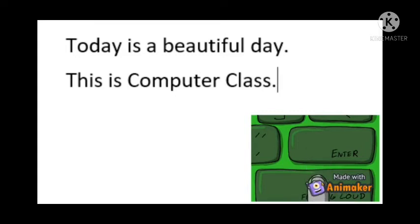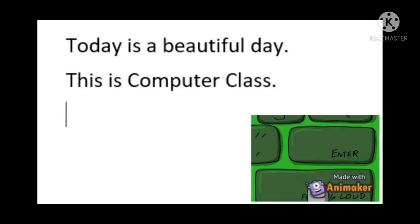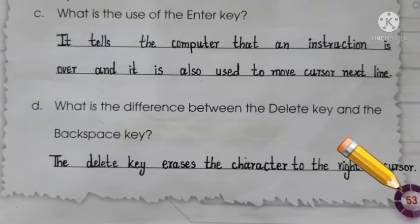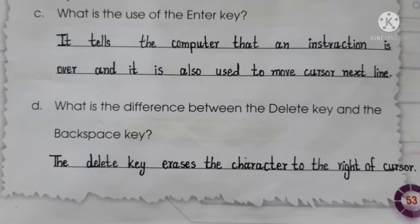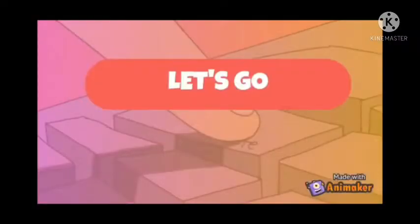Now come to your book on page number 53. Question number one, part C is: what is the use of the Enter key? It tells the computer that an instruction is over, and it is also used to move the cursor to the next line.